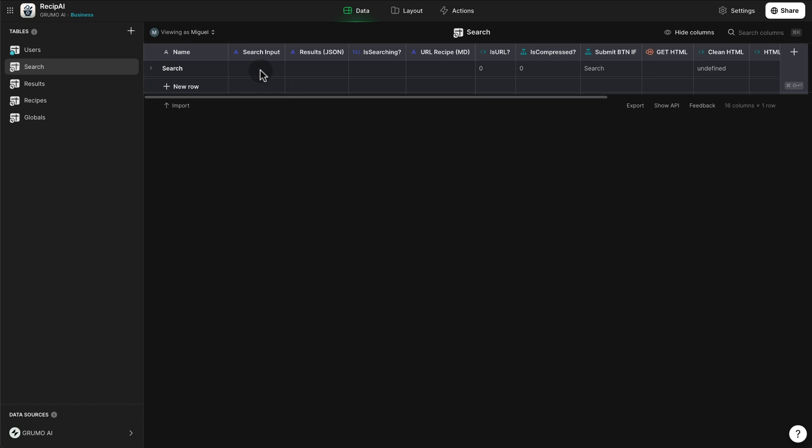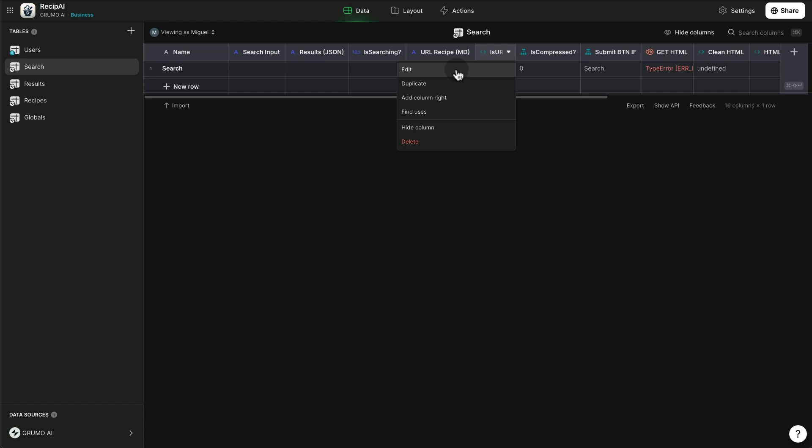We have several user-specific columns. And we have the search input. Here is where we're going to put either a search for a dish or a cocktail or the URL. And then what we have to do is to find out whether it's a URL or not. We use a JavaScript column for that that is trying to find out if what you pasted is a URL.